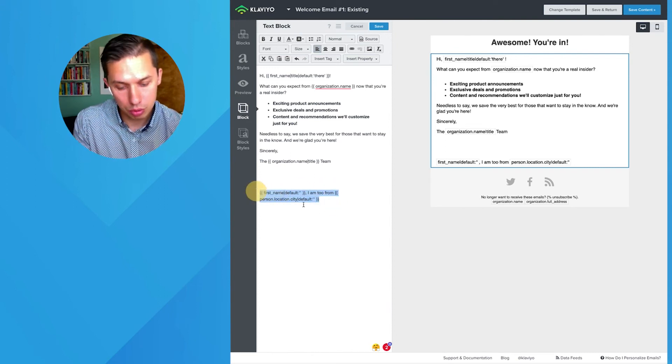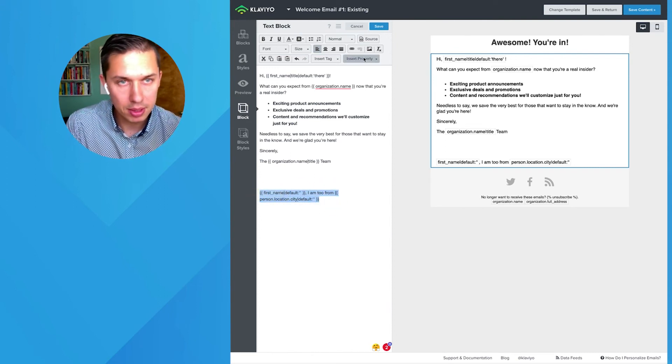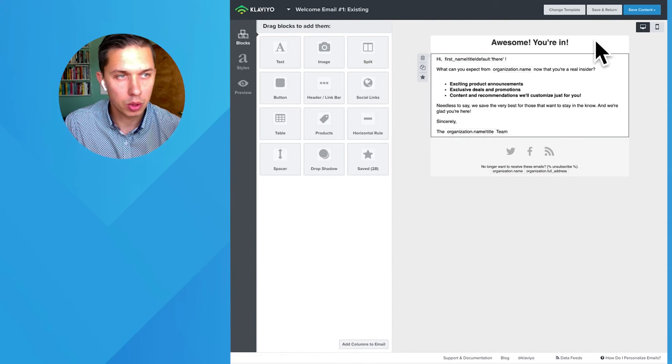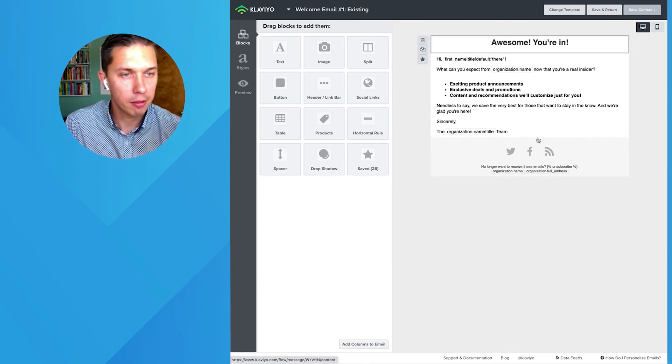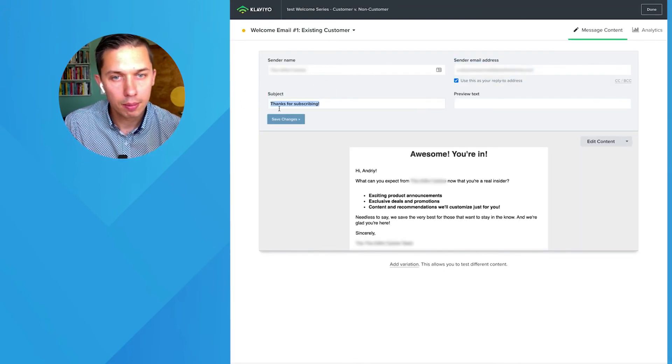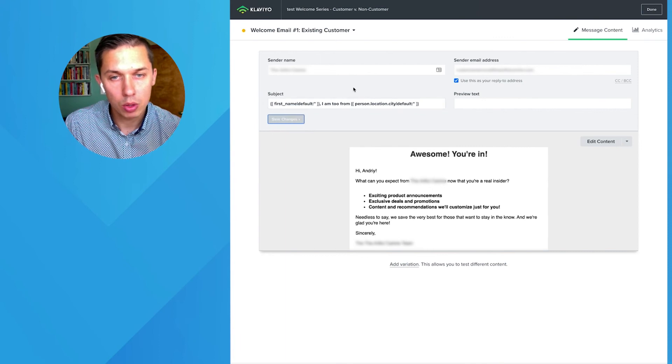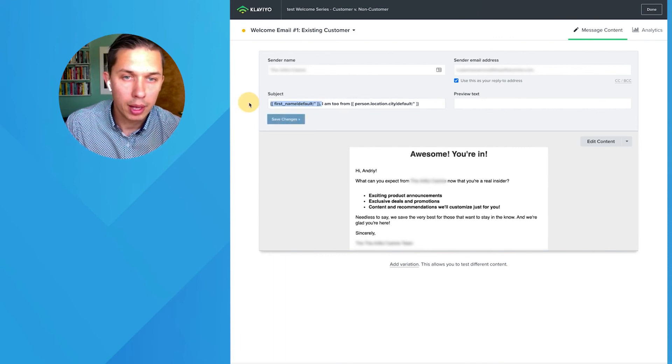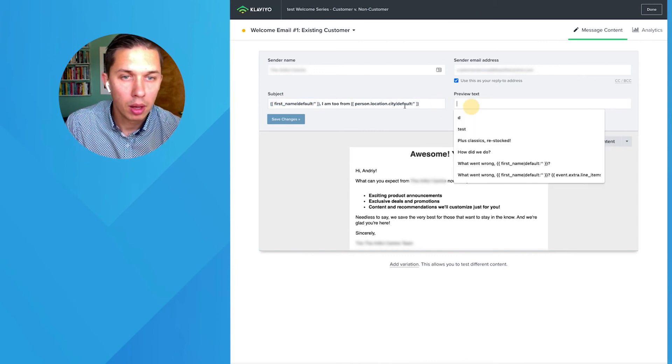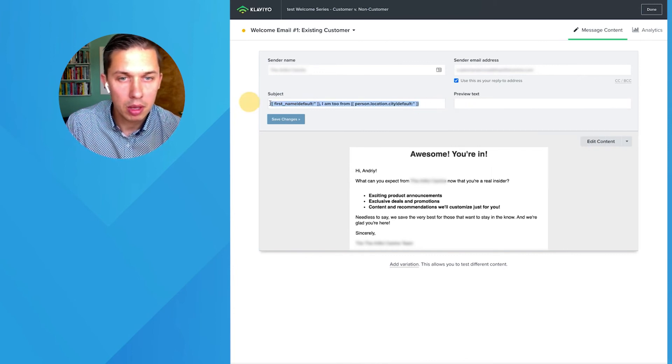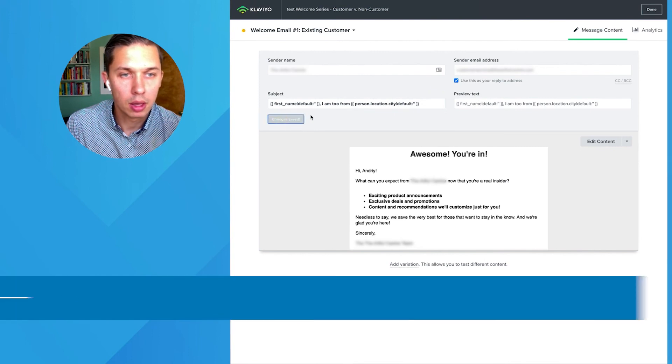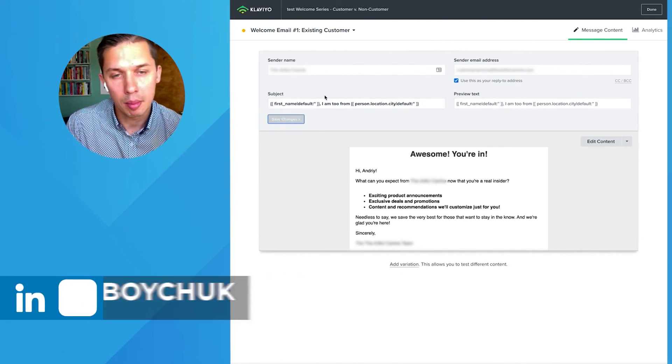So what you do is copy this, cancel here because we don't want it here. Save content and place it here. You see? Every time you send an email, it will populate with the first name and the person's series name. And again, you can do the same thing with preview text. It will be dynamic.